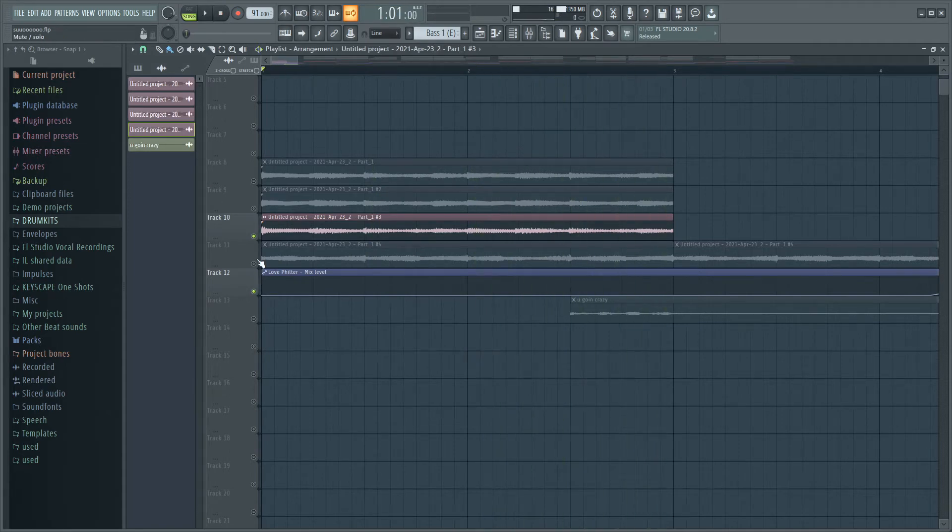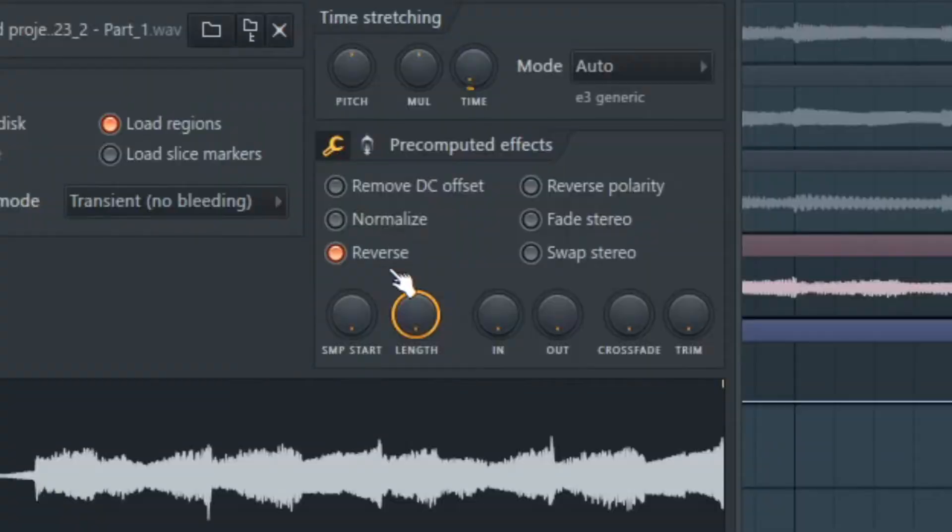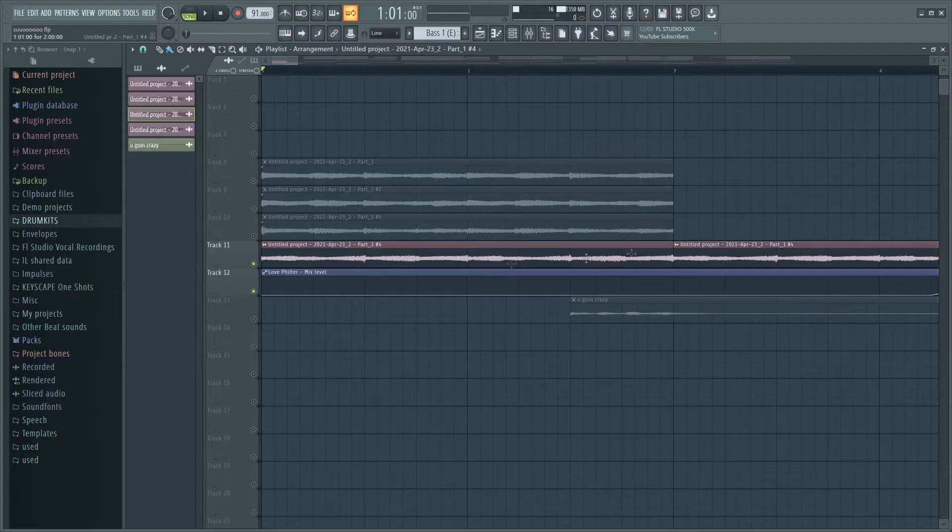For the last one, what I did with that one was I just reversed it. So you click right here and then it's reversed.